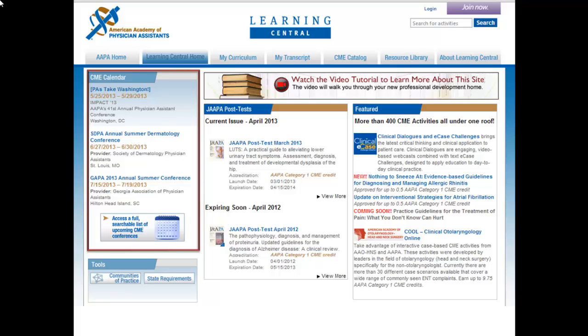If you would like to search the full CME calendar by keyword, location, or date, click the calendar icon and the full CME calendar will launch in a new window.